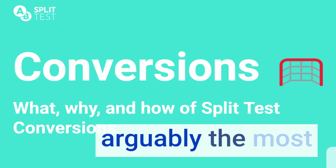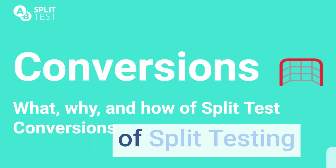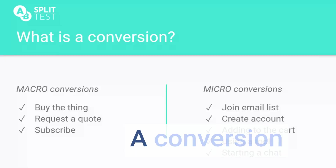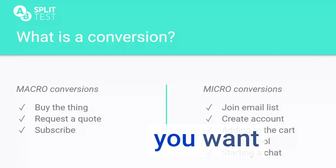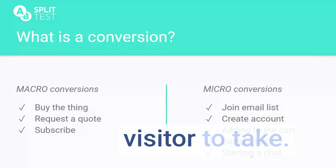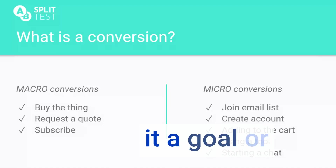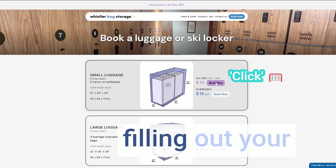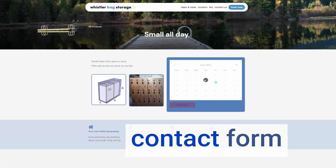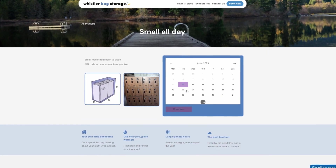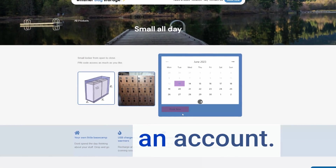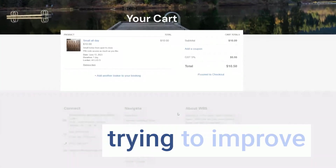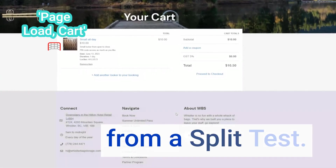This video is arguably the most important part of split testing: conversions. A conversion is the action you want your website visitor to take — you could call it a goal or an objective. On your website, it's things like someone filling out your contact form or purchasing something, making a reservation, or creating an account. In our context, it's the thing we're trying to improve from a split test.